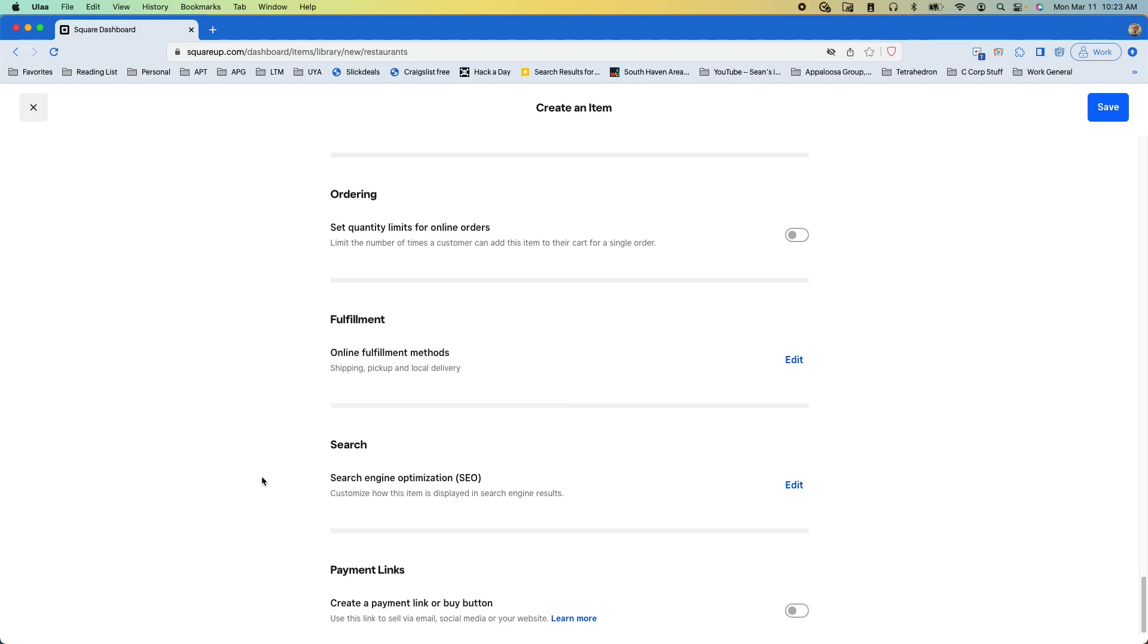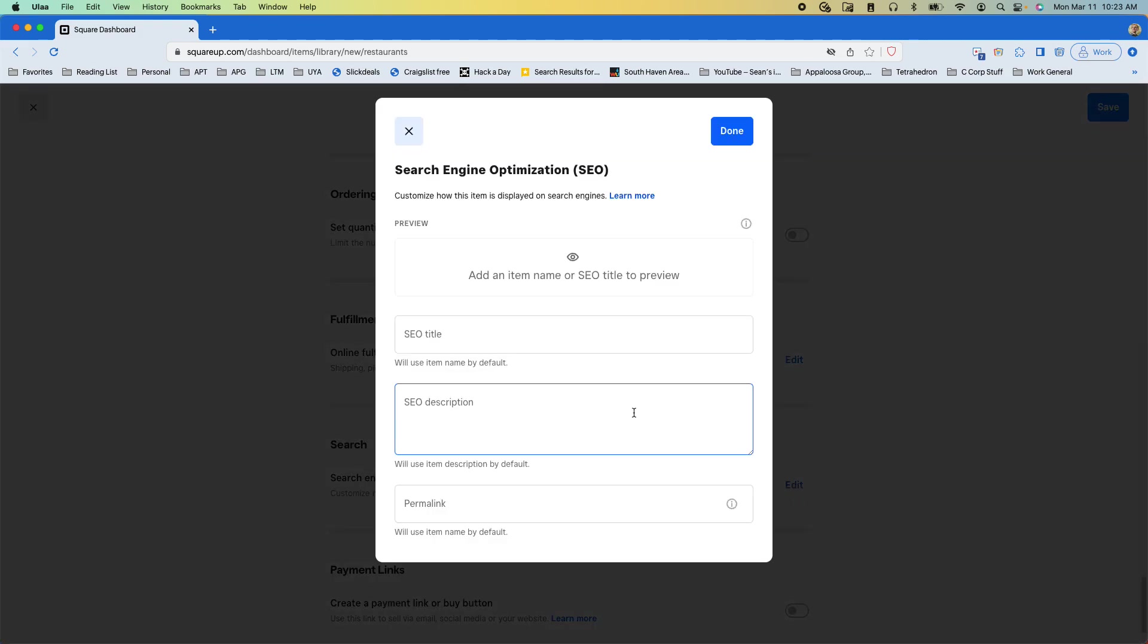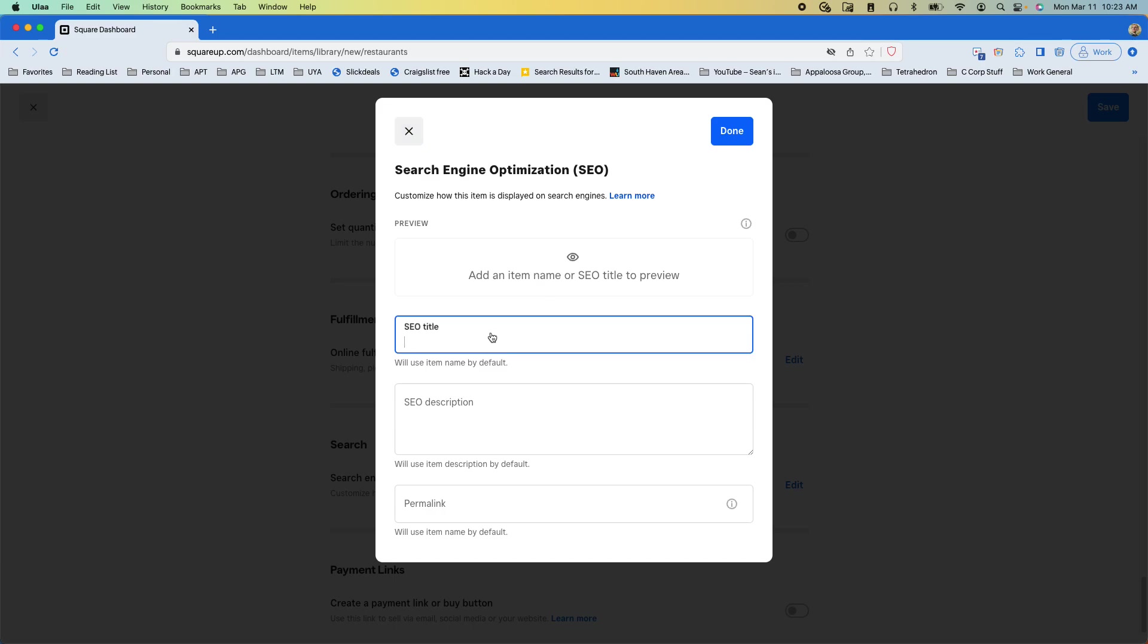We can also control our search engine optimization so we can add an item name or SEO title right here.